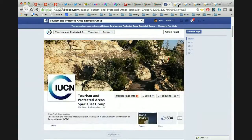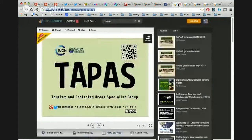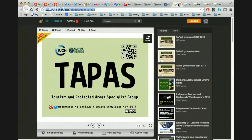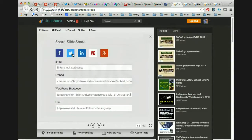Another way we're communicating about the TAPAS group is through SlideShare. SlideShare is linked to LinkedIn and provides a way of uploading and archiving Word documents or presentations — hello, PowerPoint. What's interesting is that it makes it very easy to share any particular page through Facebook, Twitter, LinkedIn, Pinterest, or Google+.